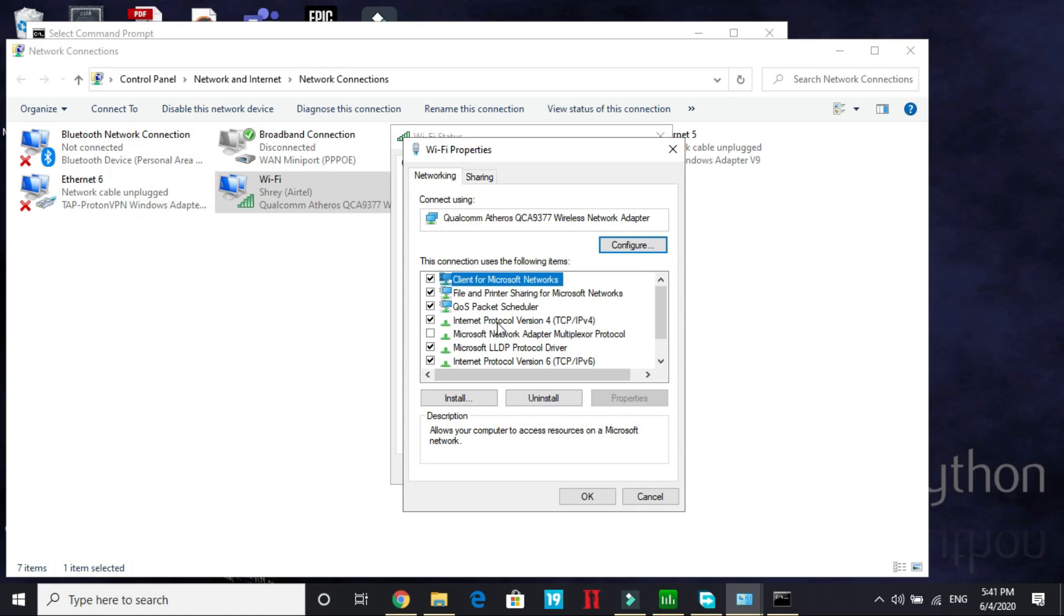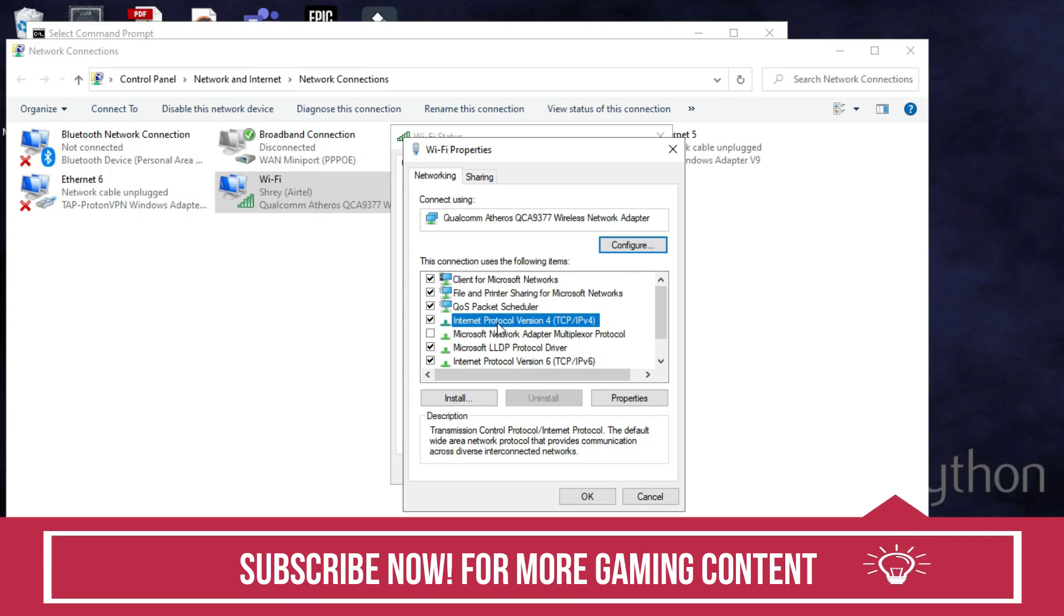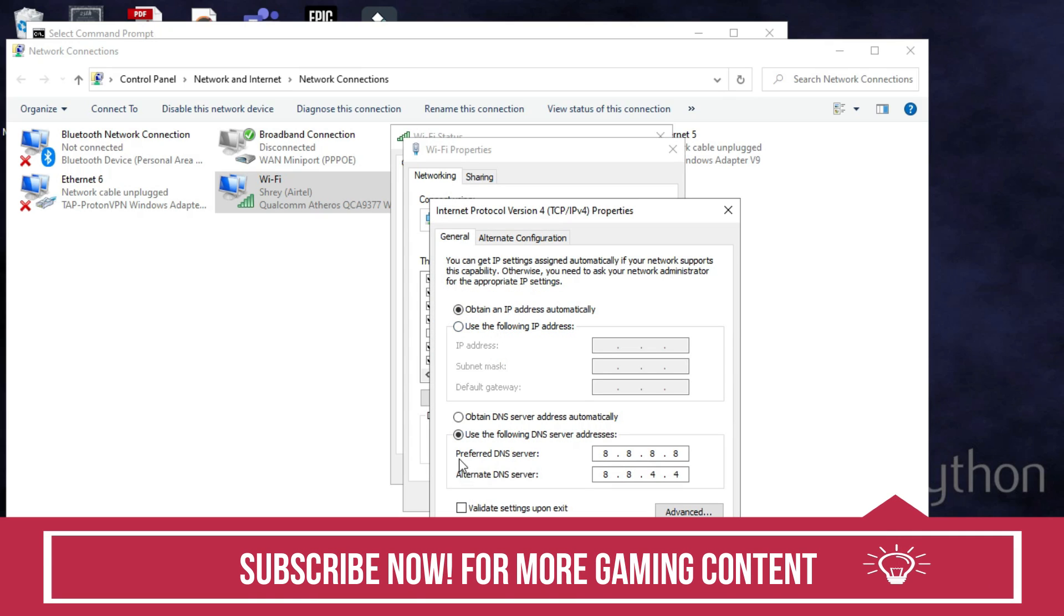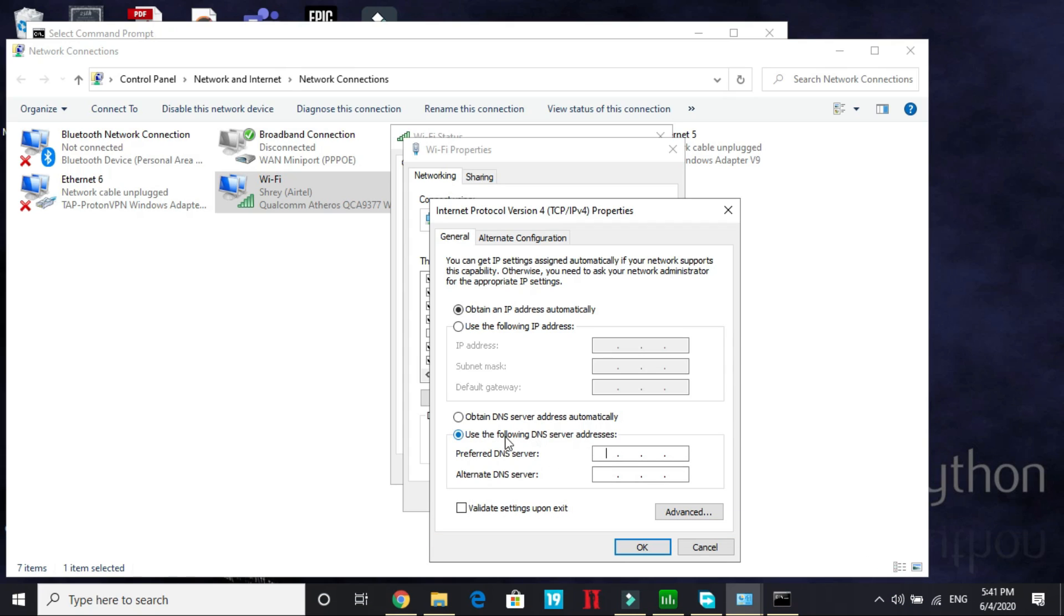In its properties, go to internet protocol version 4 and double click on it again. And here, by default it is on obtain DNS server address automatically. Here use the following DNS server address, select it and here type whichever was working better for you. For me it was 1.1.1.1 and the second line type 1.0.0.4.